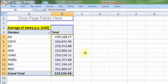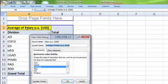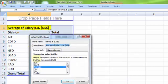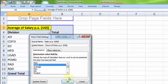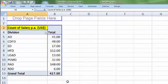Now if I want to look at the head count per division, once again let me double-click. Let me pick up the option count. OK. So total 417 employees and this is how they are distributed.